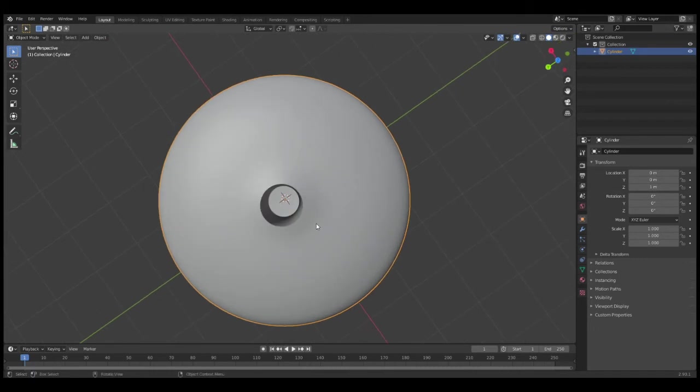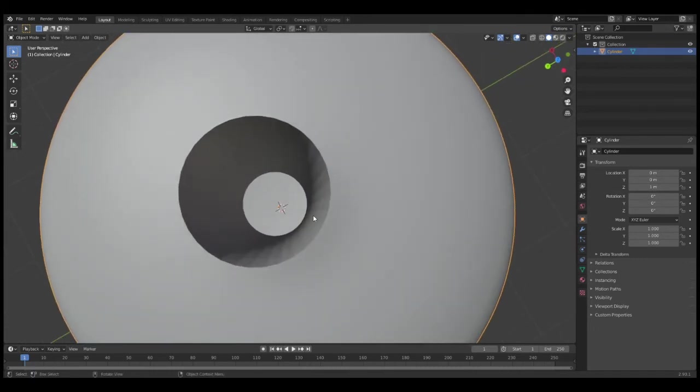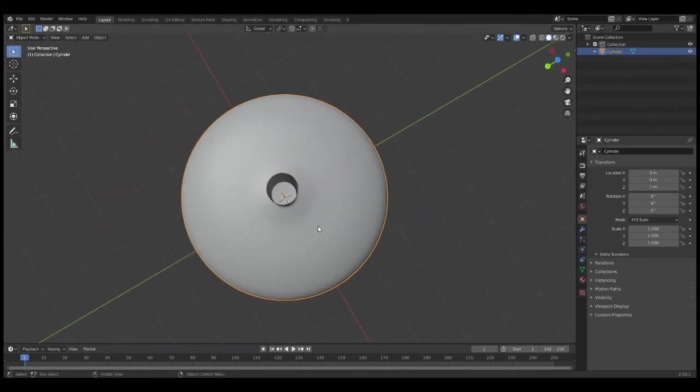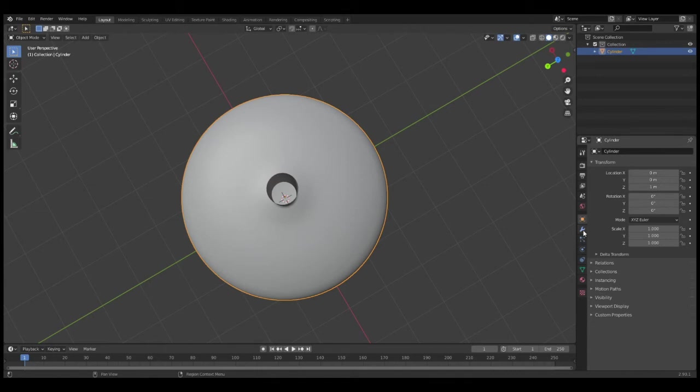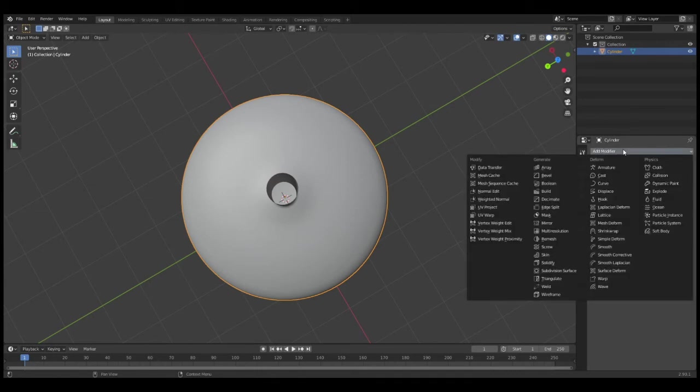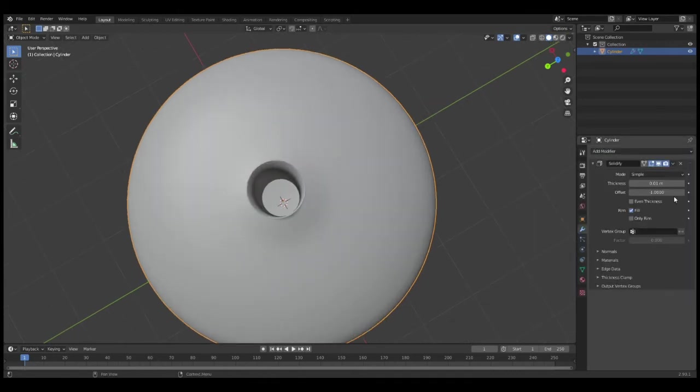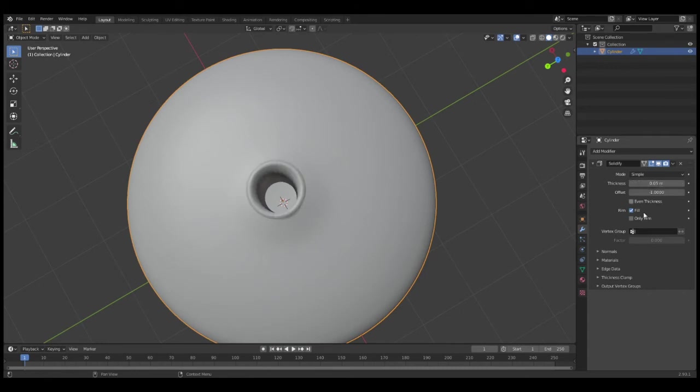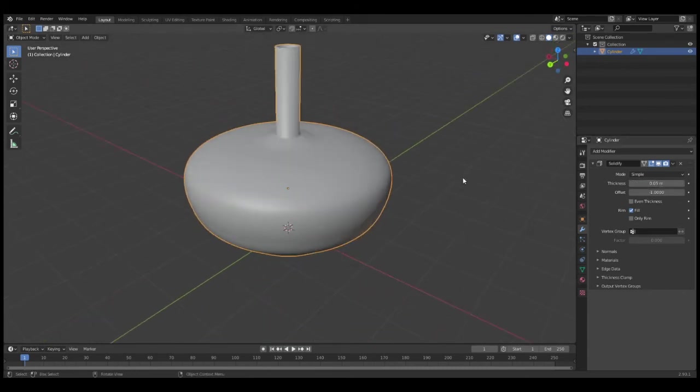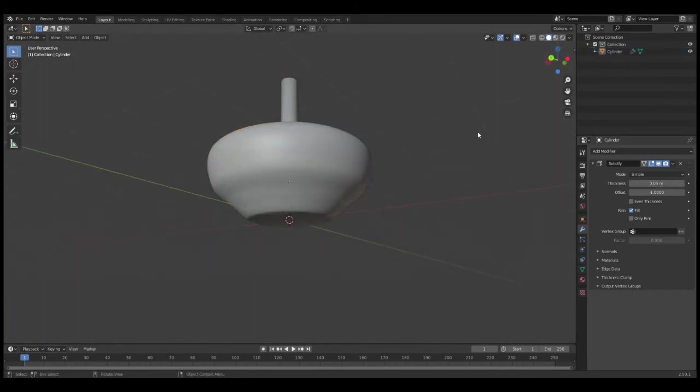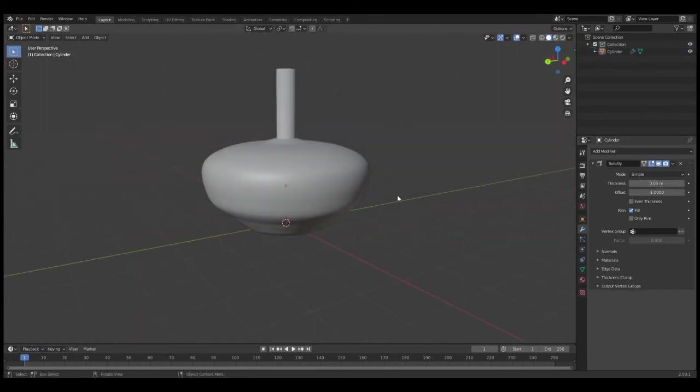Now as you can see, it is paper thin, and that is not how a realistic pot looks. What you'll want to do is go into the Modifiers tab—it's this wrench right here—and click Add Modifier and go down to Solidify. Type in thickness as 0.05, and that will give us more realistic thickness.